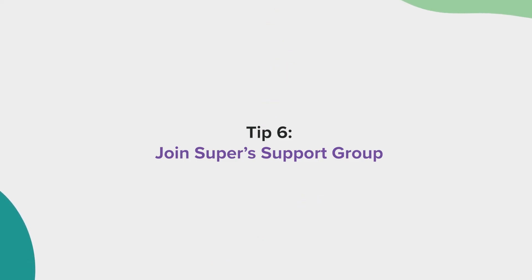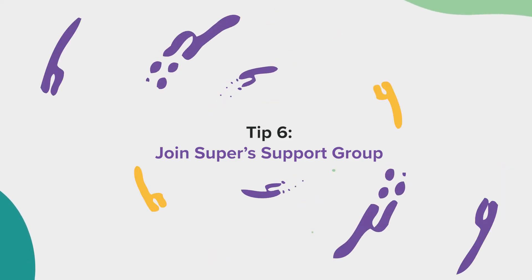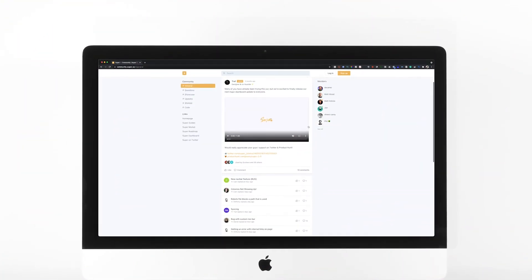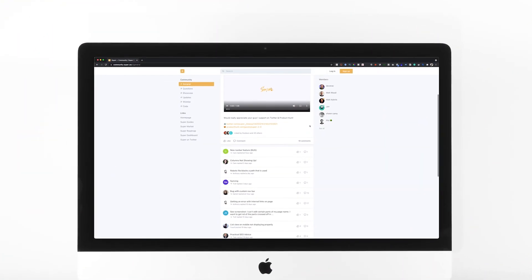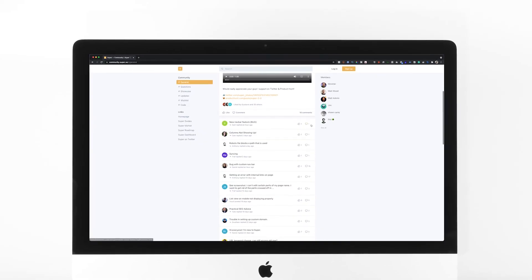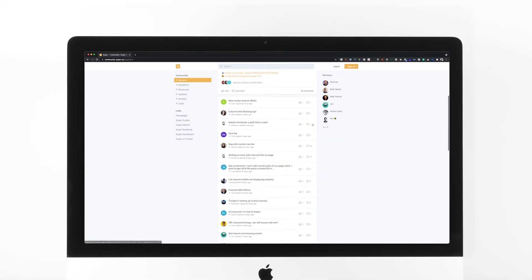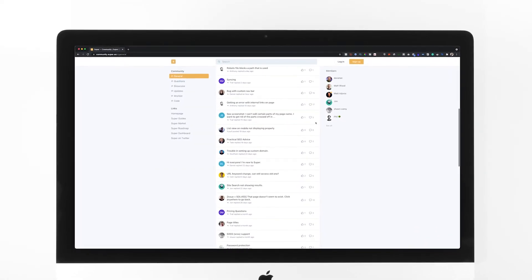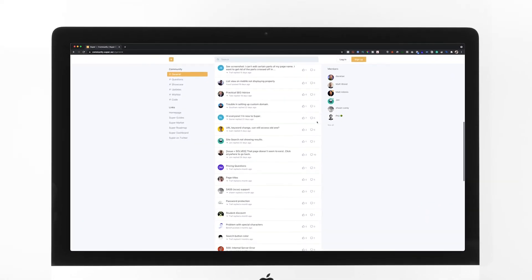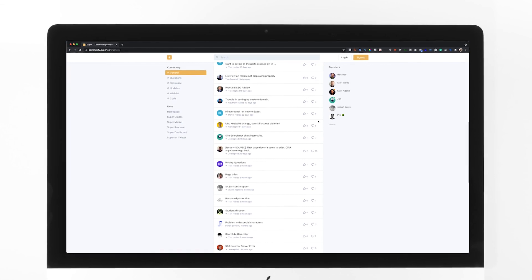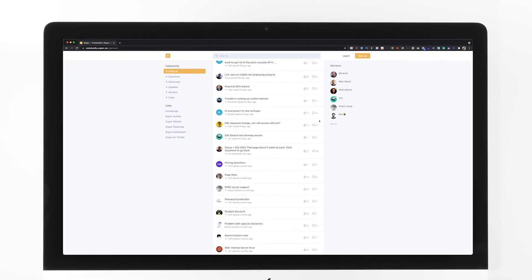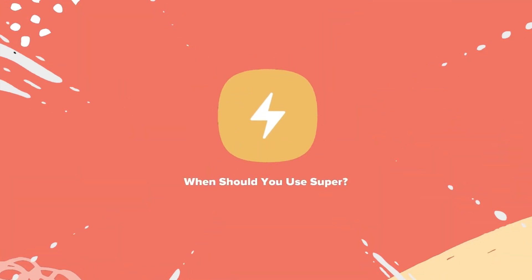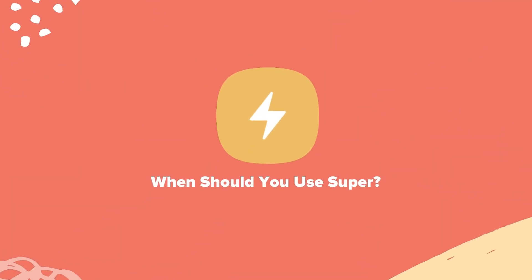Tip number six, join Super's support group. Super has an online community chat that you can join using the link below this video. In the chat, you can ask questions and get feedback on your website. Now that you know how to use Super, that still begs the question, when should you use Super for a website?